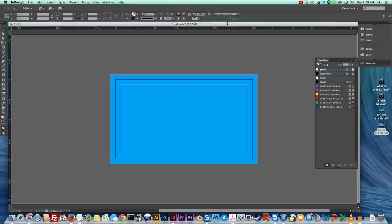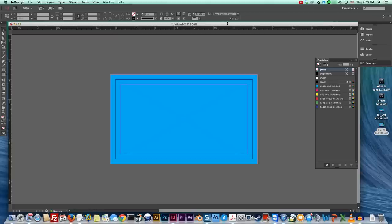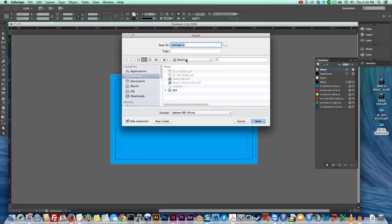Now let's say that you have your business card design, it's awesome, hopefully it looks better than mine here, and you're ready to send it off to the printer. Now I think a lot of the reason why people don't add bleed is because they don't necessarily know how to export it with bleed. So I'm gonna show you how to do that as well. So once you've got your business card designed or whatever you're working on you are gonna go file and you're gonna hit export and we're gonna say business card with bleed.